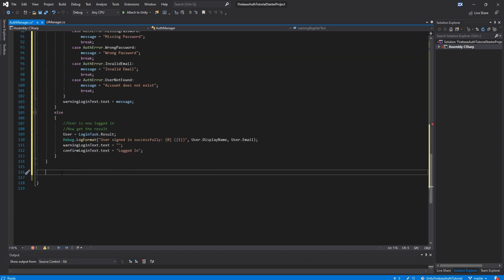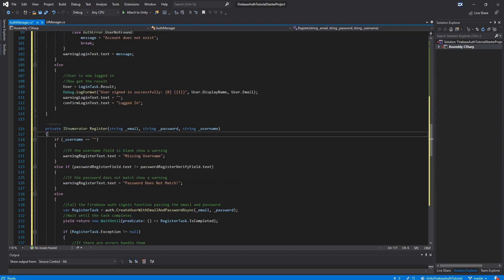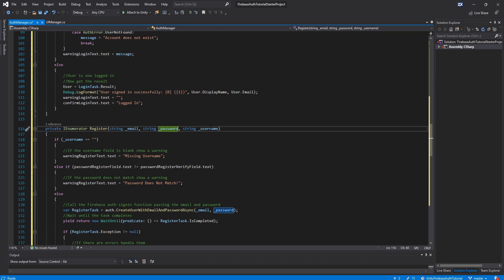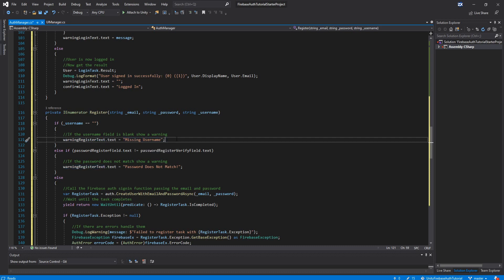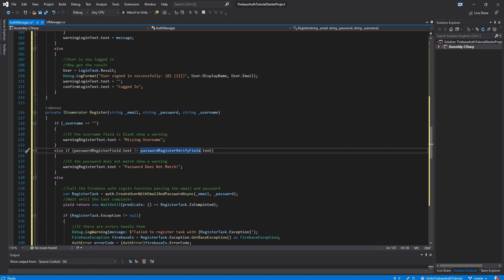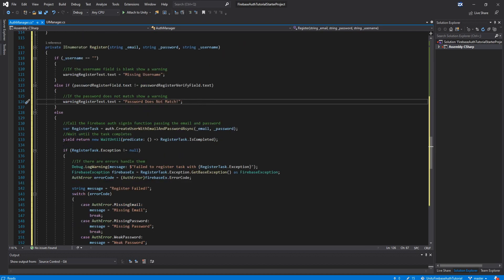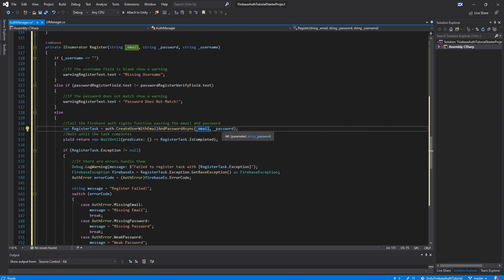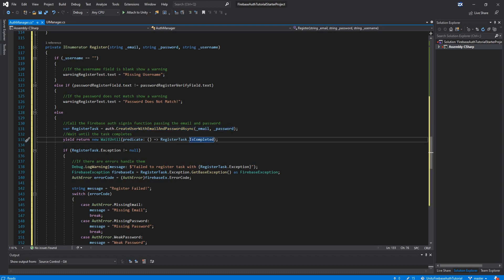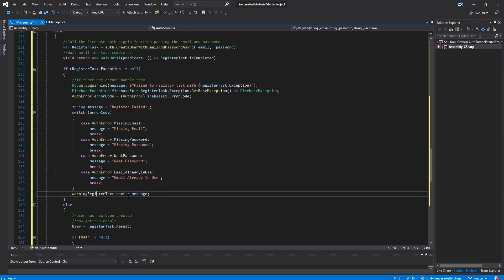Now one more function, it's the biggest one, but it's the last one, the register enumerator function, again passing the email and password and username. So if the username is blank, we're just going to give the warning that it's missing a username. If the password does not match the verify password field, then we're going to say the passwords don't match. And then if it's good, then we're going to start the register task. So auth.createUserWithEmailAndPasswordAsync, passing the email and password. So it's going to go to the Firebase database and create a new user. When it's done, it's going to check for errors, the same thing.